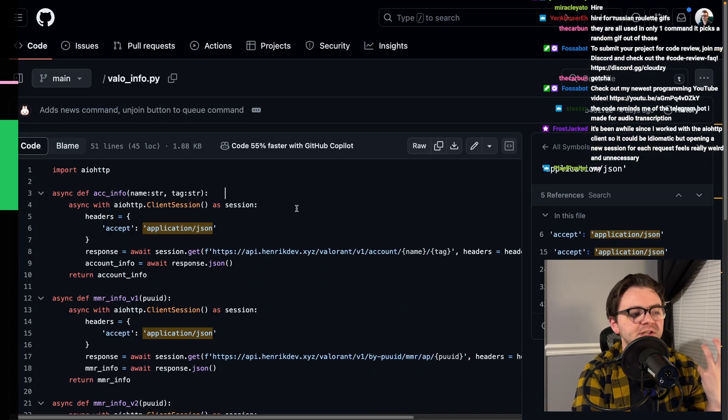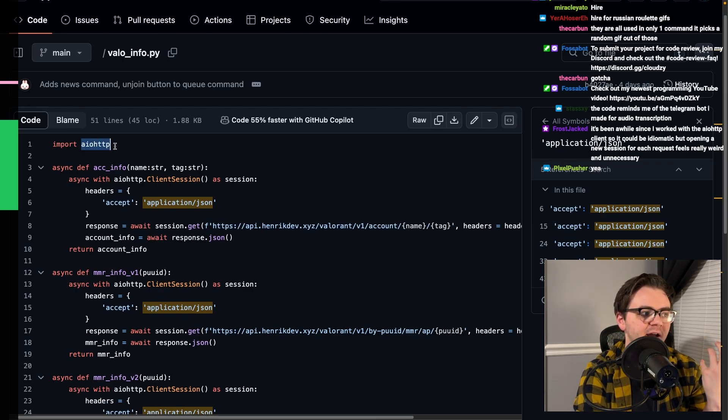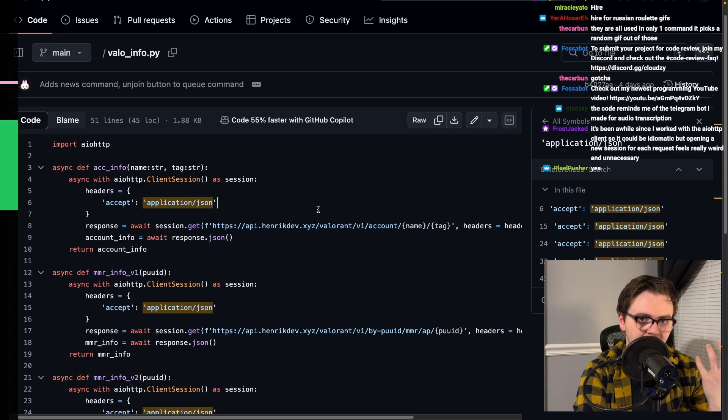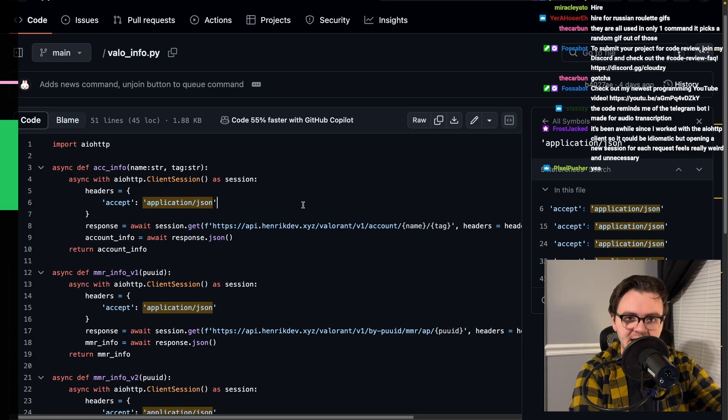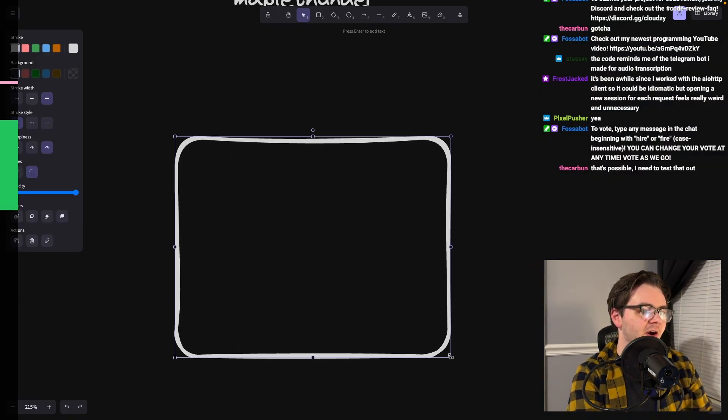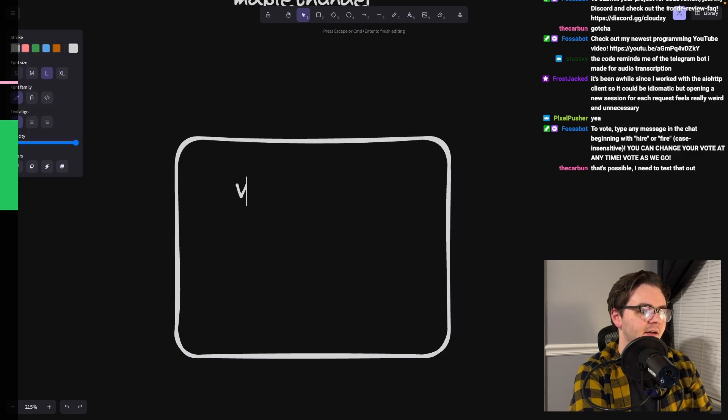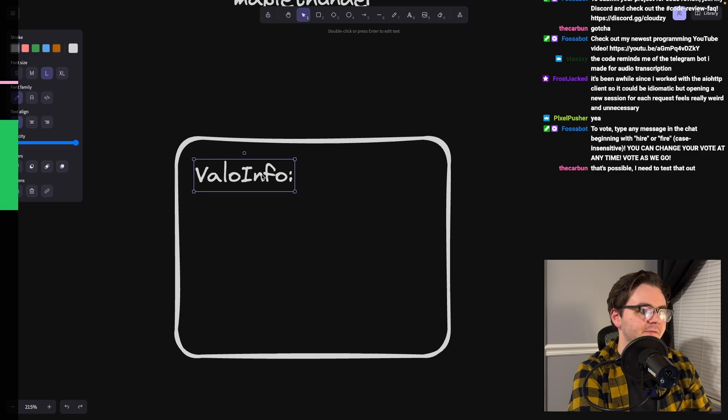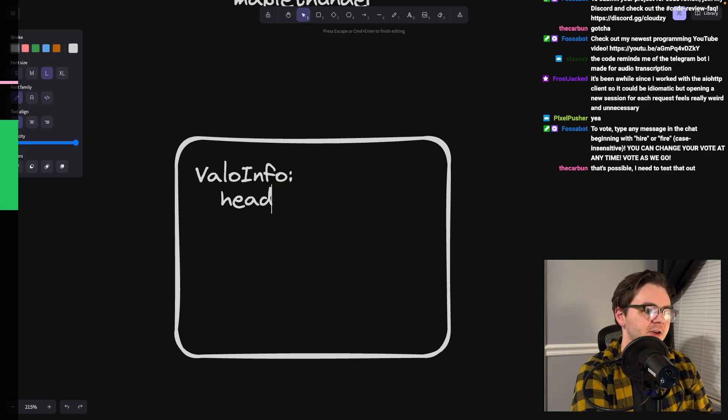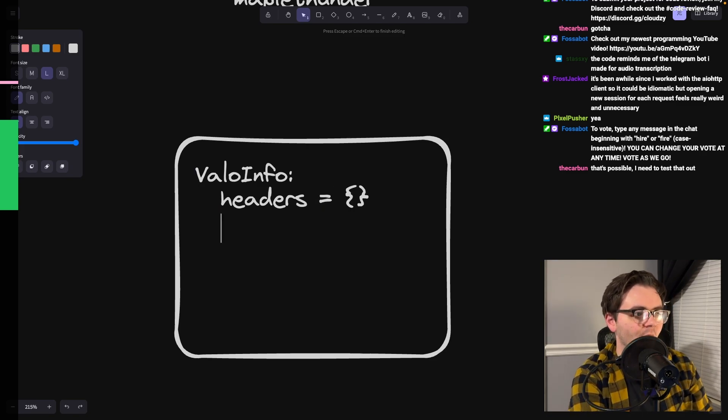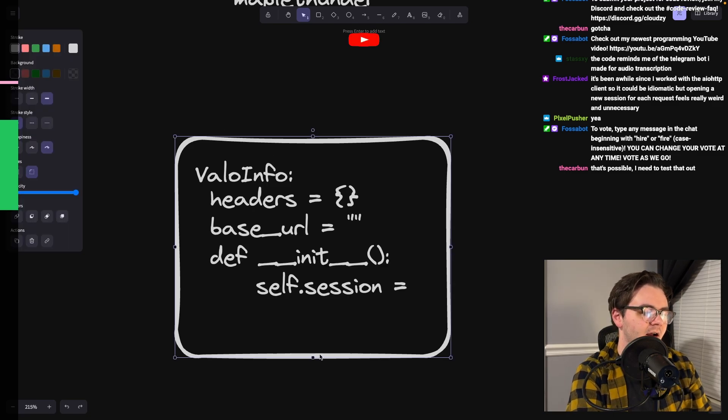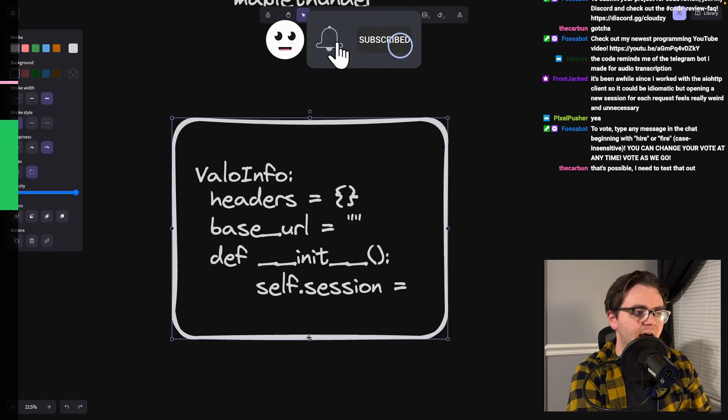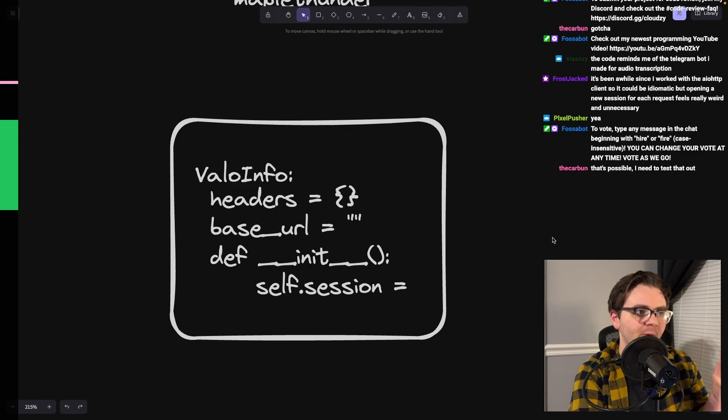You start a new session with every request. I'm not super familiar with AIO HTTP, but I would think that you could start a session up with your bot and then reuse that session. Here's what I'm figuring is that you would turn this into some ValoInfo class. And that ValoInfo class is just going to have on it some niceties, like your headers constant and your base URL for your session.